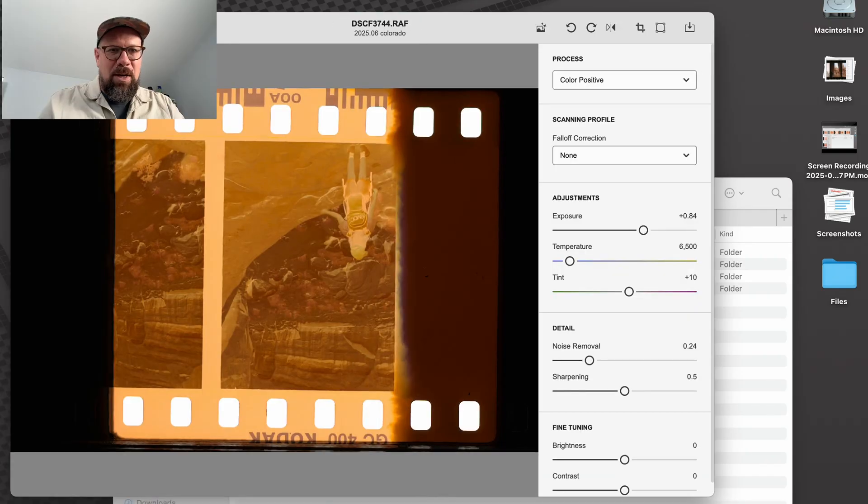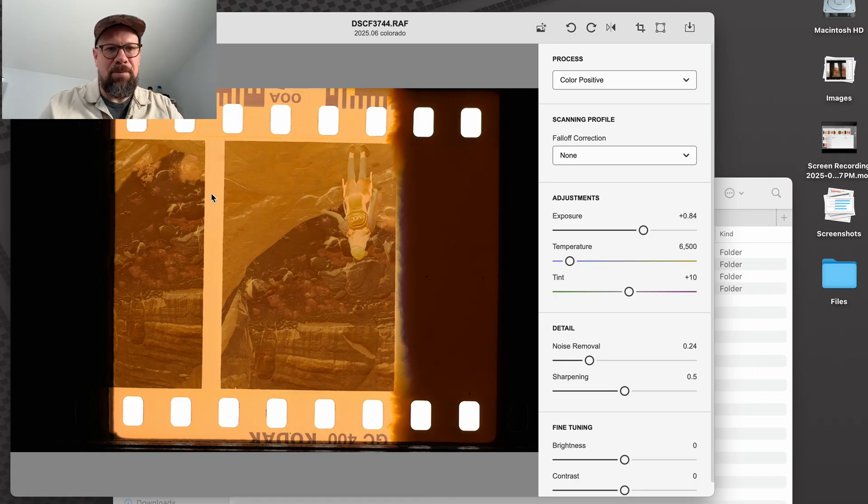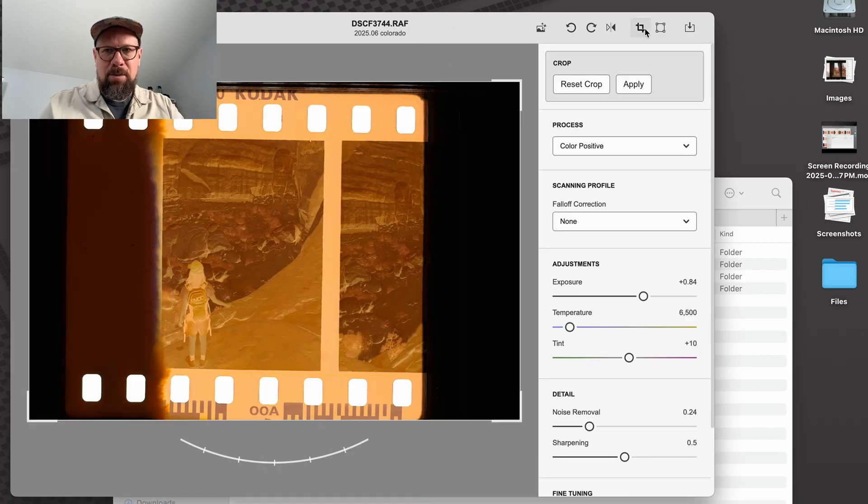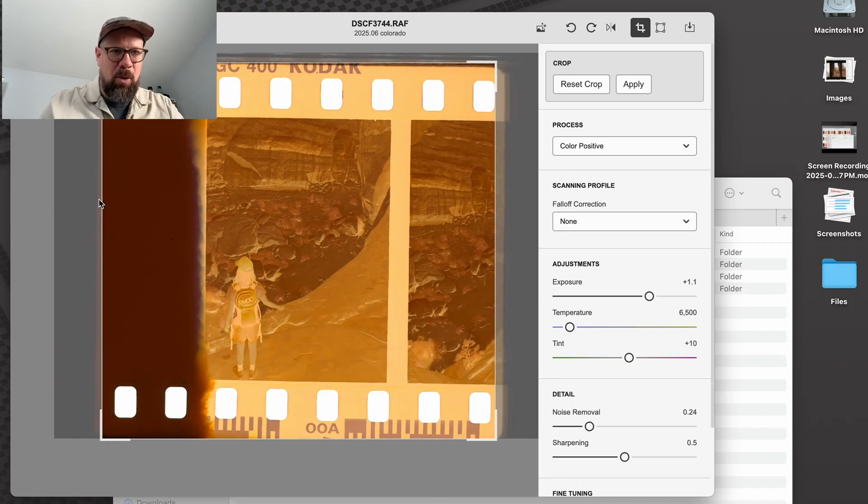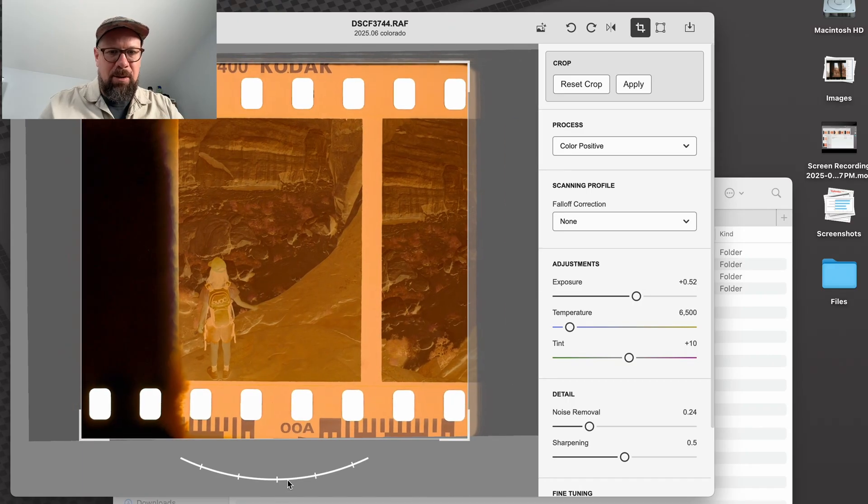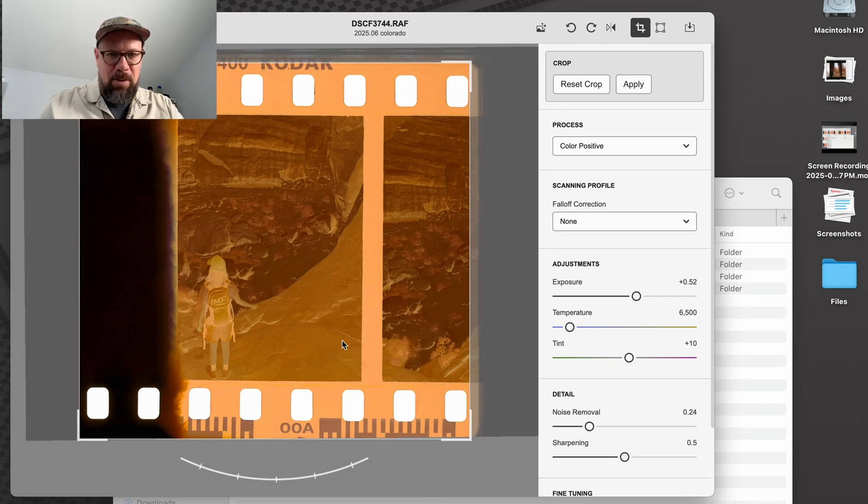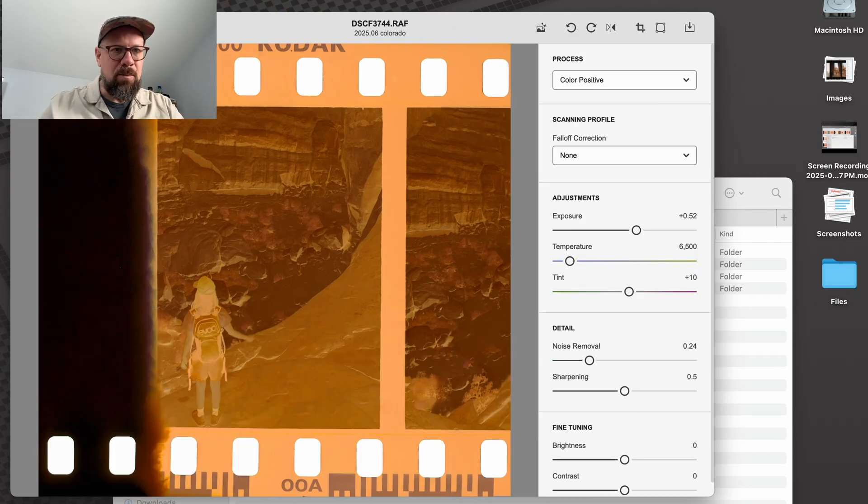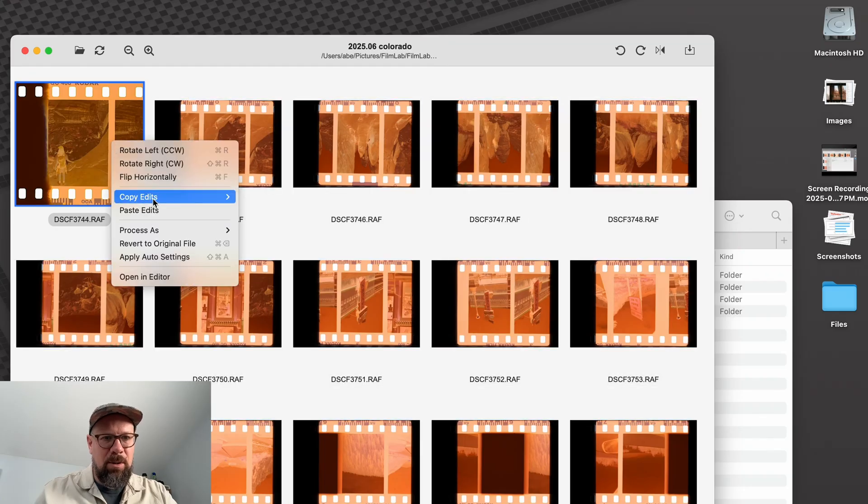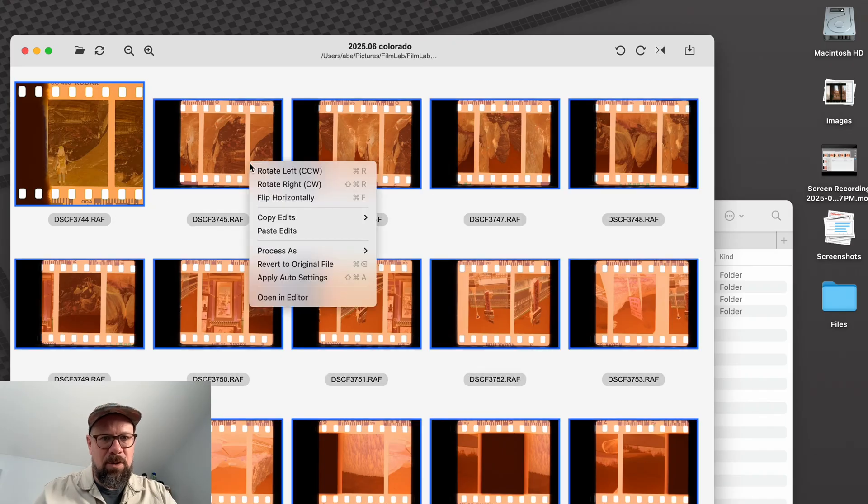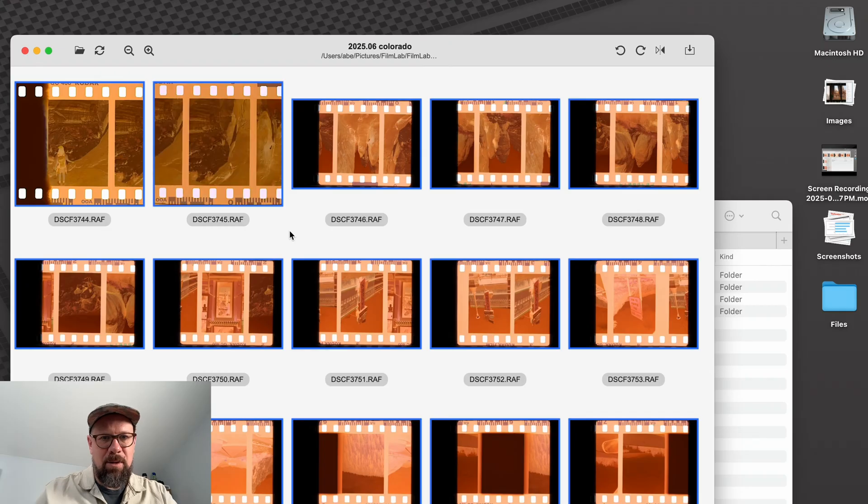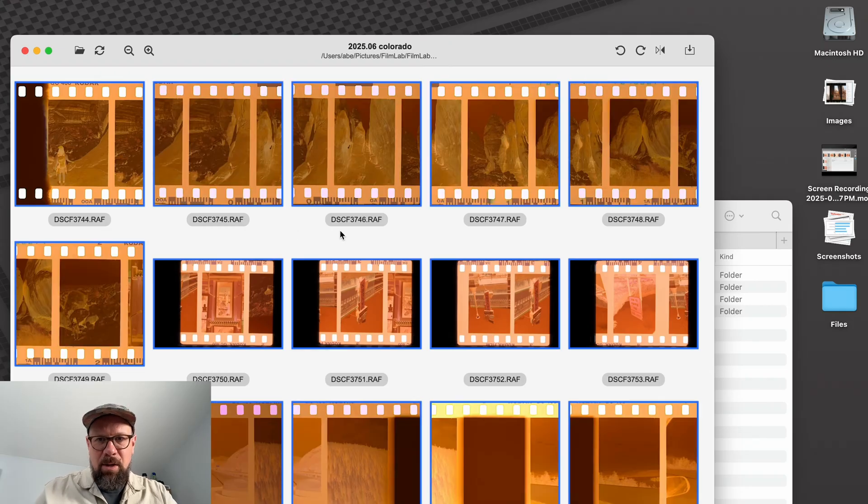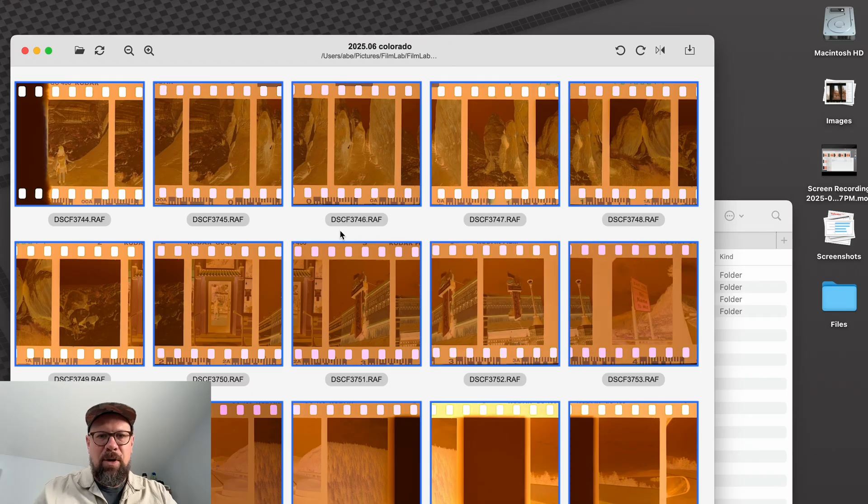So if I take a peek here at one of my scan negatives, this is Kodak 400GC. What I'm going to do first is just get my crop so that I'm only looking at the negative and not my film carrier or any other background material. That'll give FilmLab a better basis for doing auto settings. So having done that, I will copy my crop rotate from my first image, select all, and then paste edits. And now I've got all my images cropped and ready to work with.